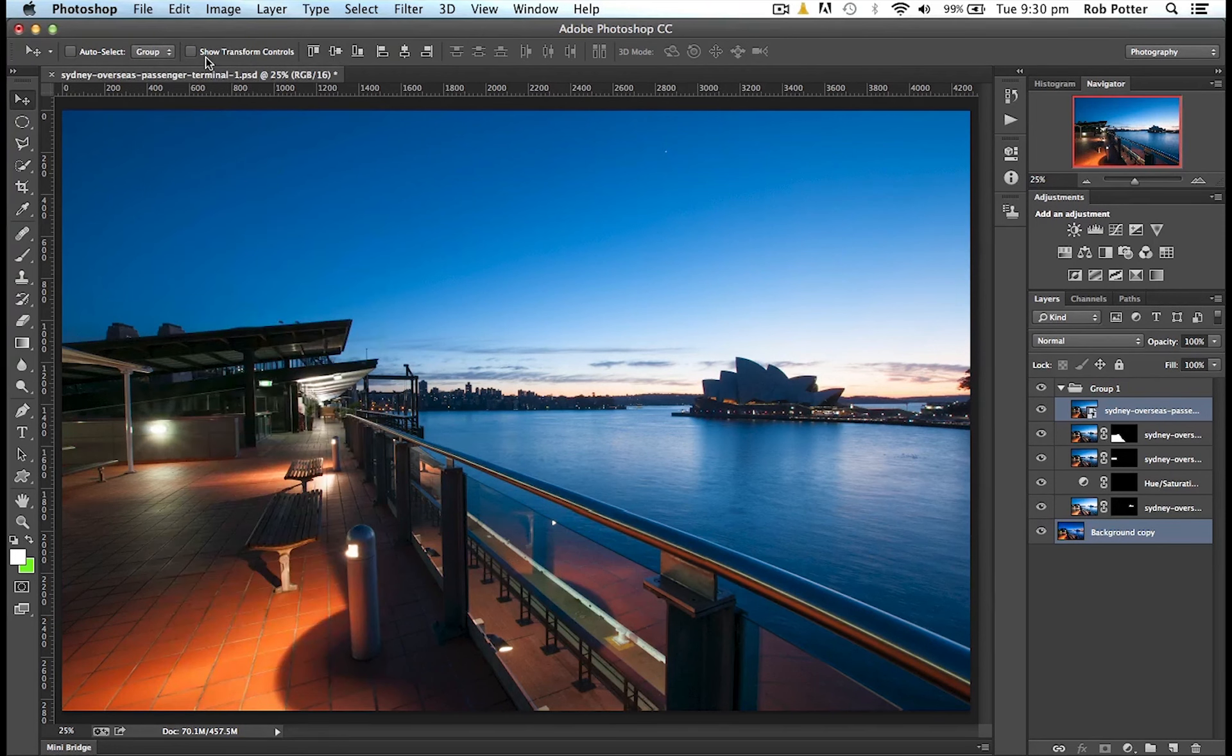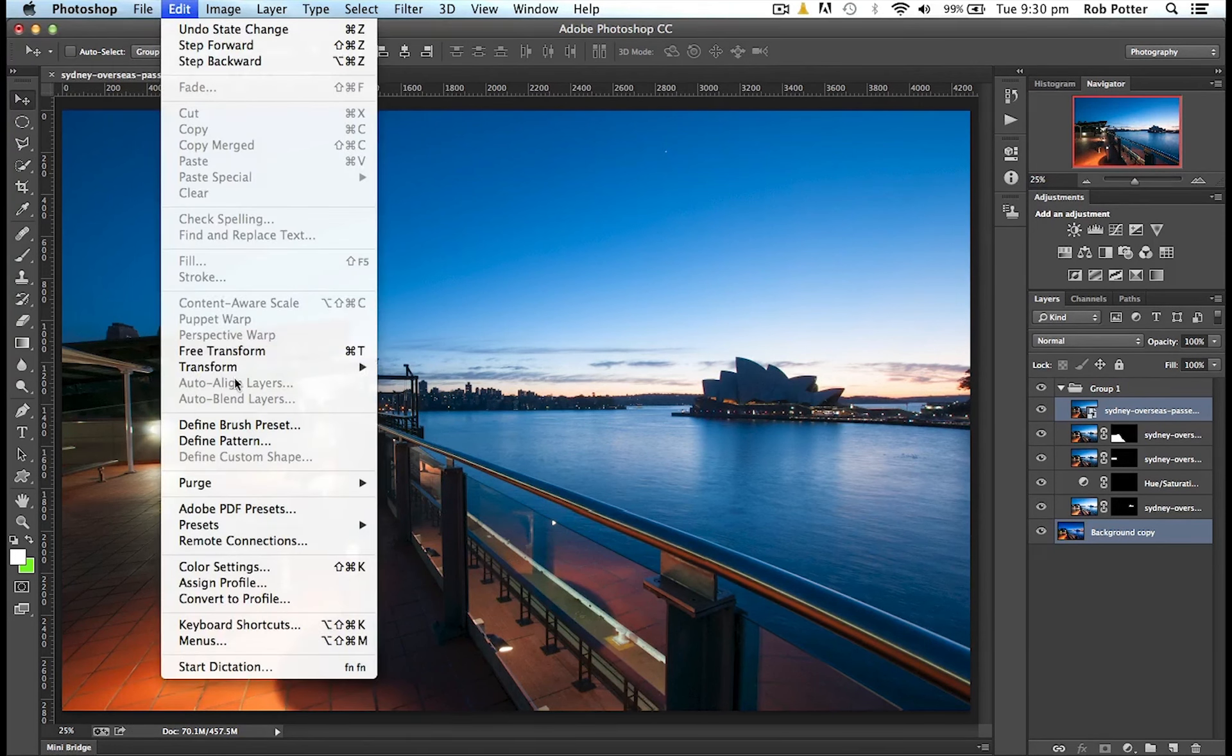However, you can see there that it's actually grayed out, and I can't actually select it. I can click till the cows come home, and unfortunately, nothing's going to happen. You're probably thinking, well, why is that?